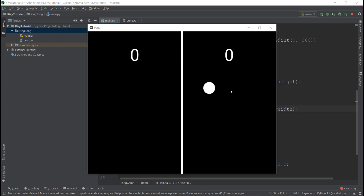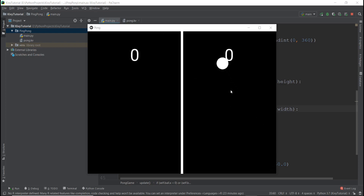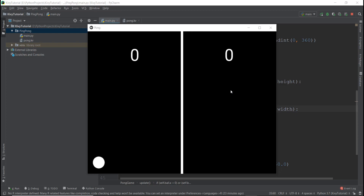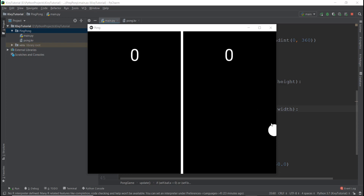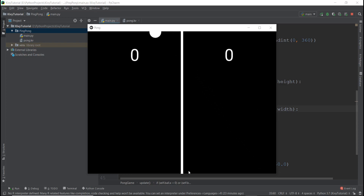Alright guys, welcome back. So in the last video, we learned how to animate this ball and it's looking pretty good. But there is a problem if you have already noticed — when it goes towards the top and when it goes towards the right hand side, it disappears for a little bit, but it's working perfectly when it goes towards the bottom and towards the left.